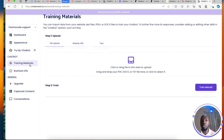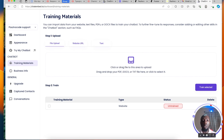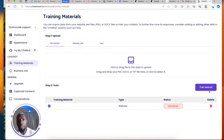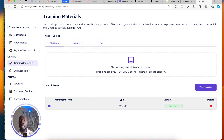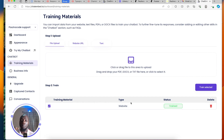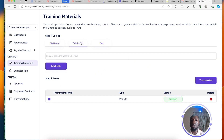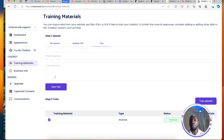Save changes, then click on Training Materials — that's the next thing to do. You can see the website we just added is listed. Click on it, then click 'Train Selected' — and you can see it's trained now. That means my bot is going to be fetching information from my website data, which is perfect. You can also upload your own PDF, doc, or text file, add more website URLs, and upload custom text.